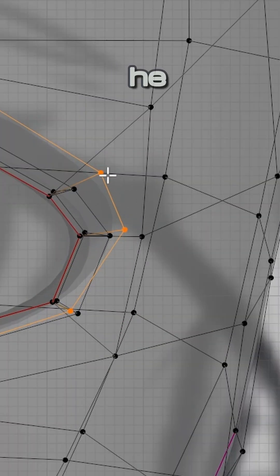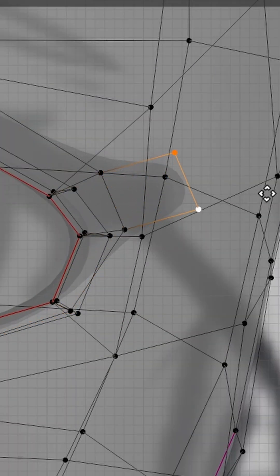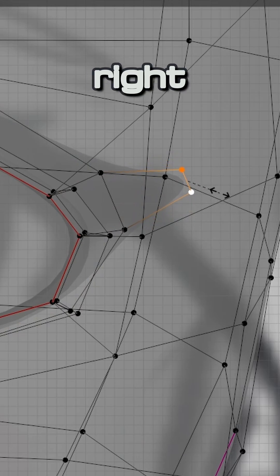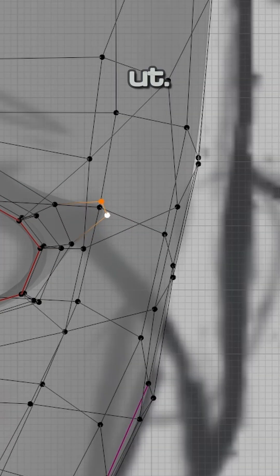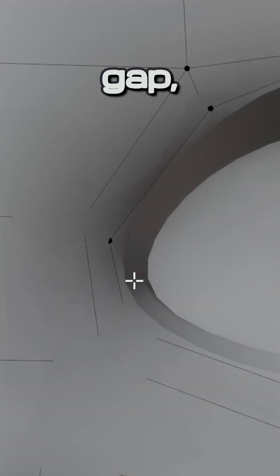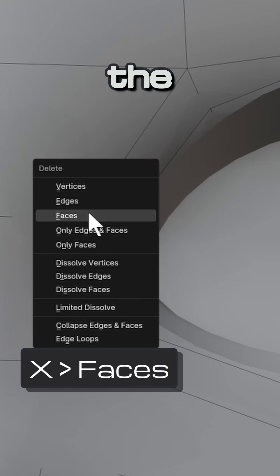To make the end of the eyelash, first turn off snapping, then select the edge right near it and extrude it to scale it out. To make the gap, select the face where the gap would be on the reference and delete the face.